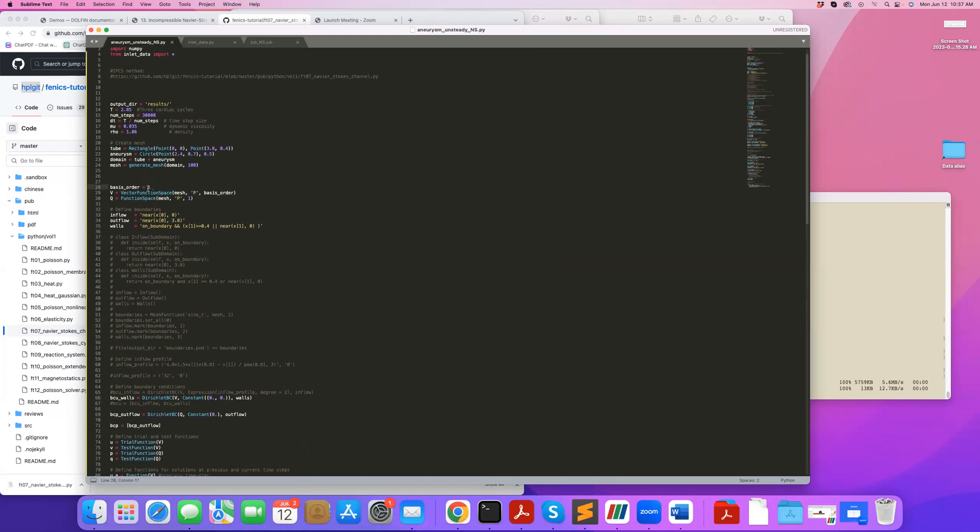In this example I'm going to use first order elements. Oftentimes when we do unstabilized Navier-Stokes solvers we use P2P1 elements, so second order elements, but the nice thing about these Chorin-type methods is that even with P1P1 elements you can get a stable nice solution without stabilization, whereas if you use the coupled momentum method you absolutely need stabilization with first order shape functions.